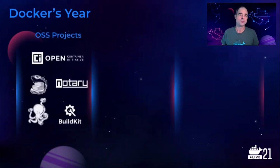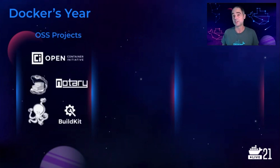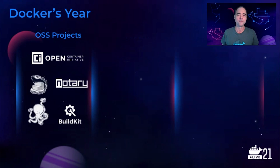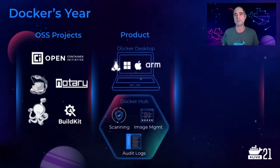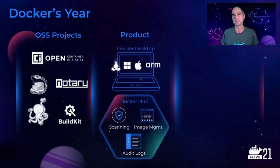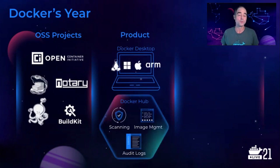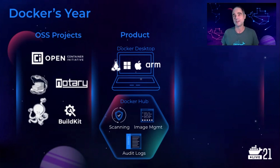For example, in open source, together with the community and our partners, we open sourced or made major contributions to many projects, including OCI distribution and the Compose plugins. Building on these open source projects, we added powerful new capabilities to the Docker product, both free and subscription. For example, support for WSL2 and Apple Silicon in Docker Desktop, and vulnerability scanning, audit logs, and image management in Docker Hub.